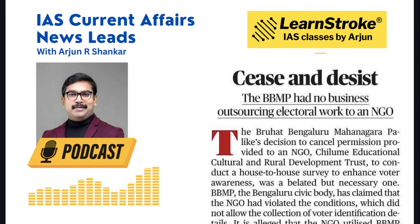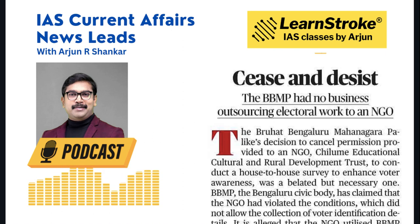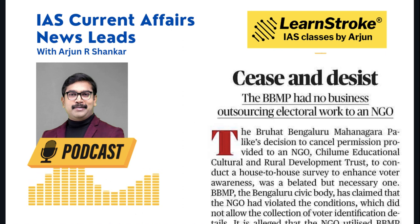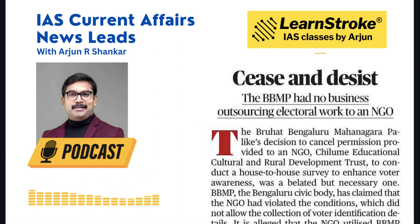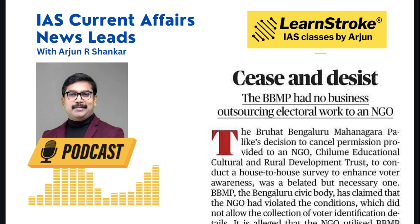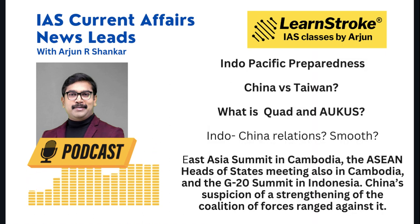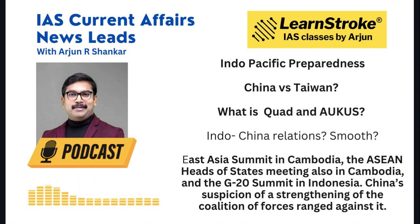Next, 'Cease and Desist' — a GS Paper 2 governance article about elections. The Bruhat Bengaluru Mahanagara Palike (BBMP) cancelled permission to an NGO conducting a house-to-house survey to enhance voter awareness, after it was found the NGO was actually collecting voter identification details, which could negatively impact the election. The BBMP's decision to cancel was therefore a good move for ensuring a fair election — something you can cite in GS papers.